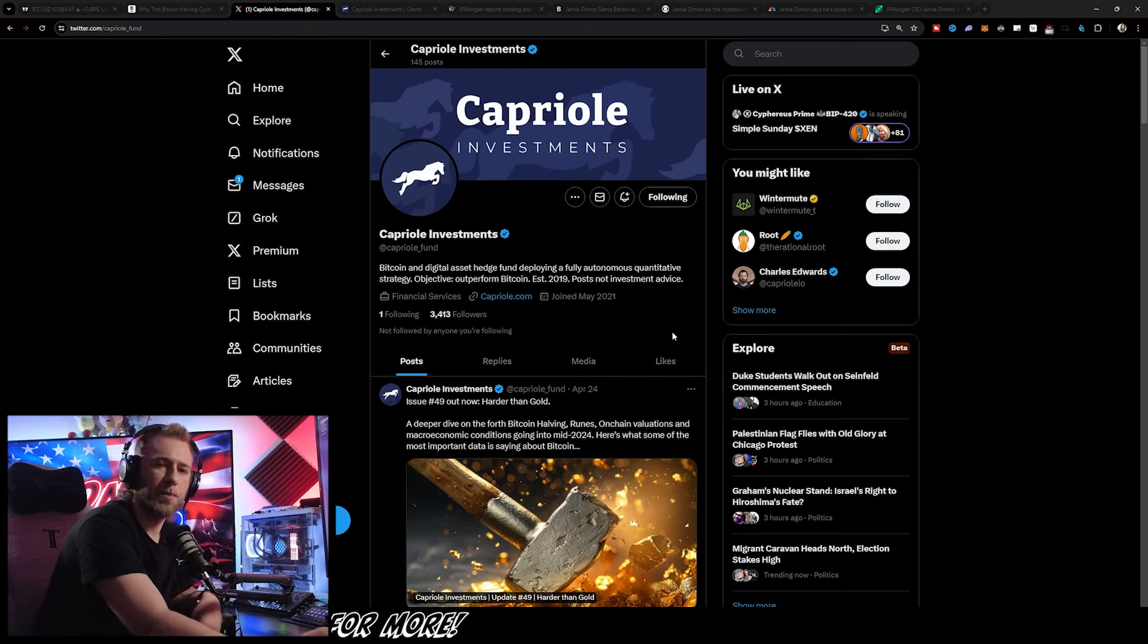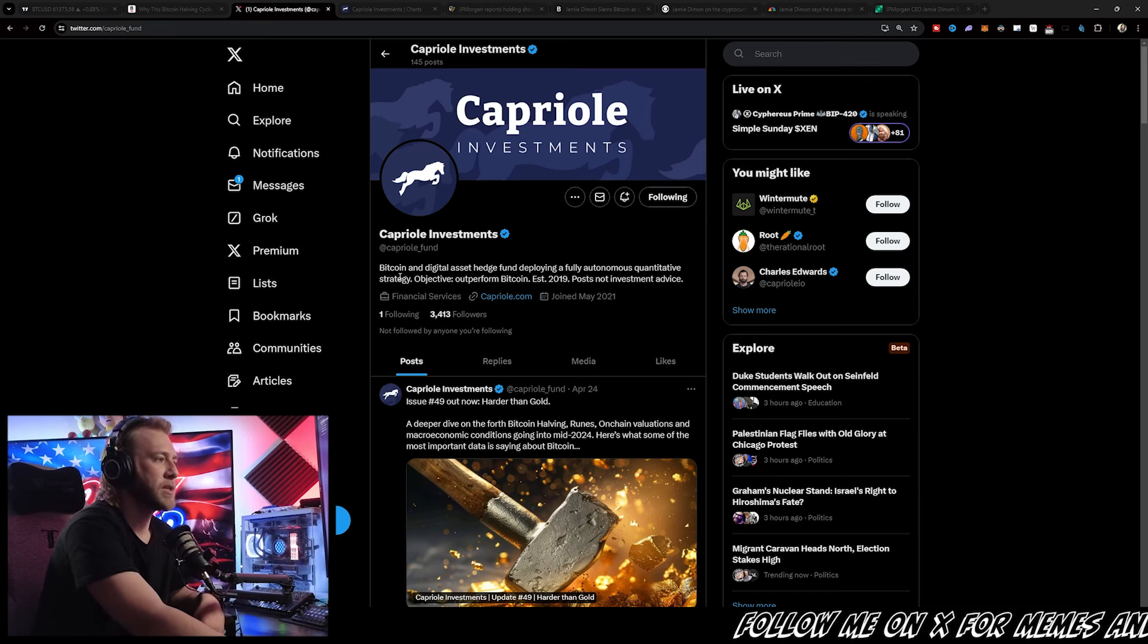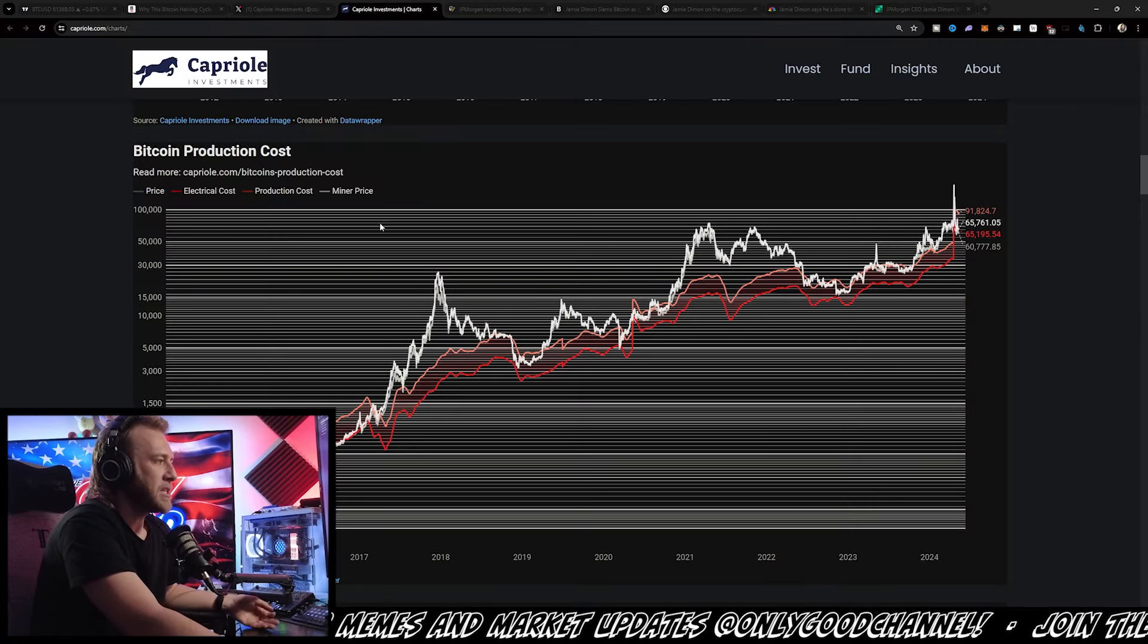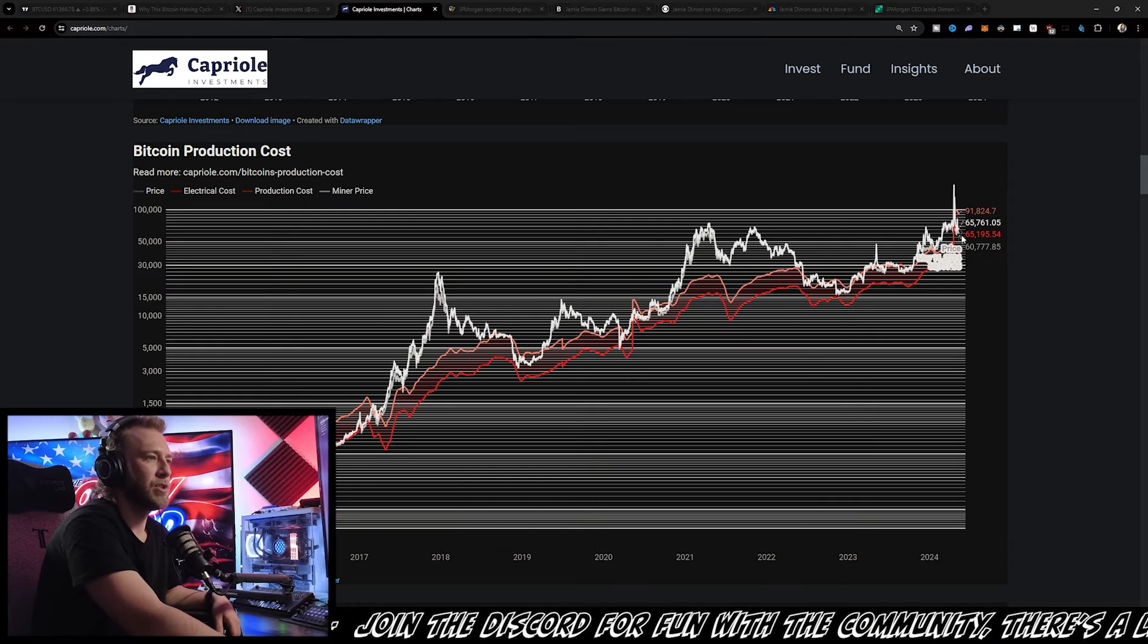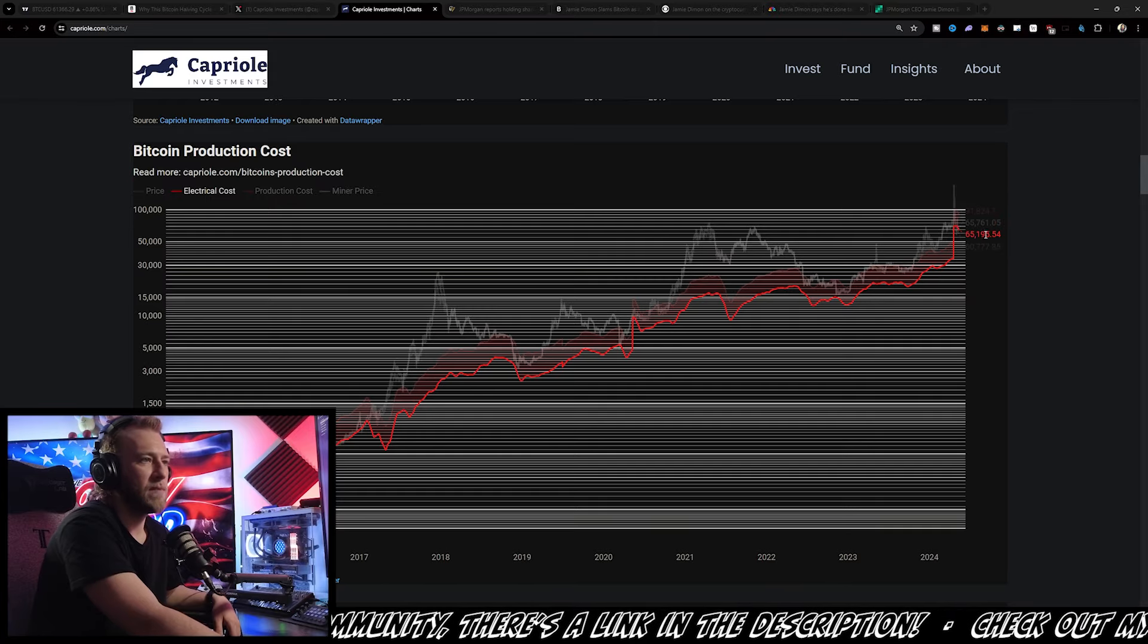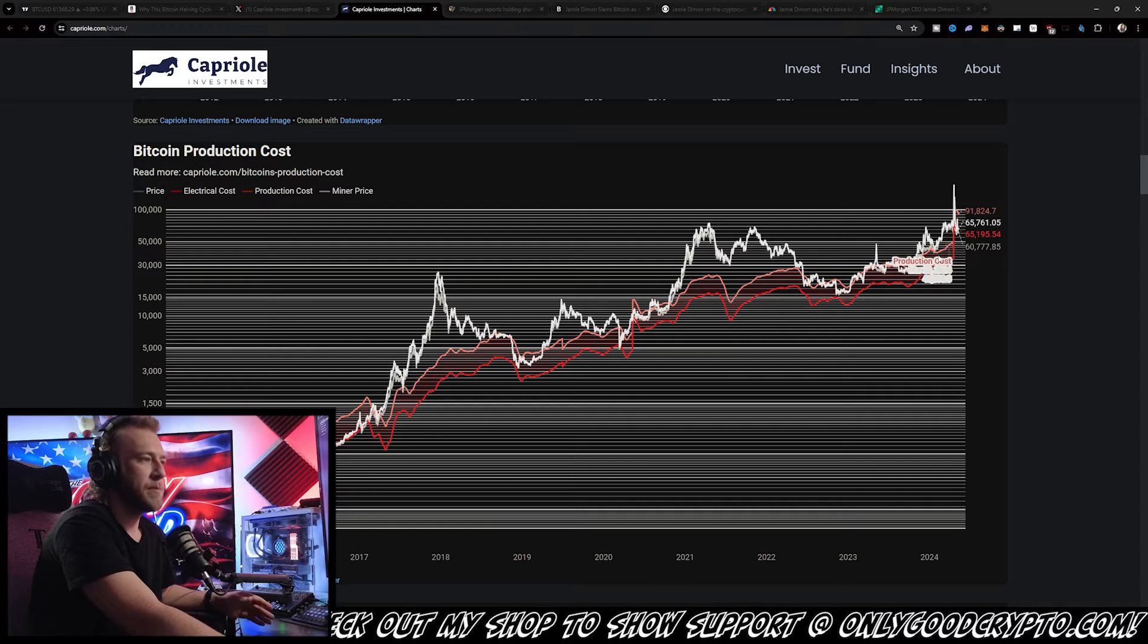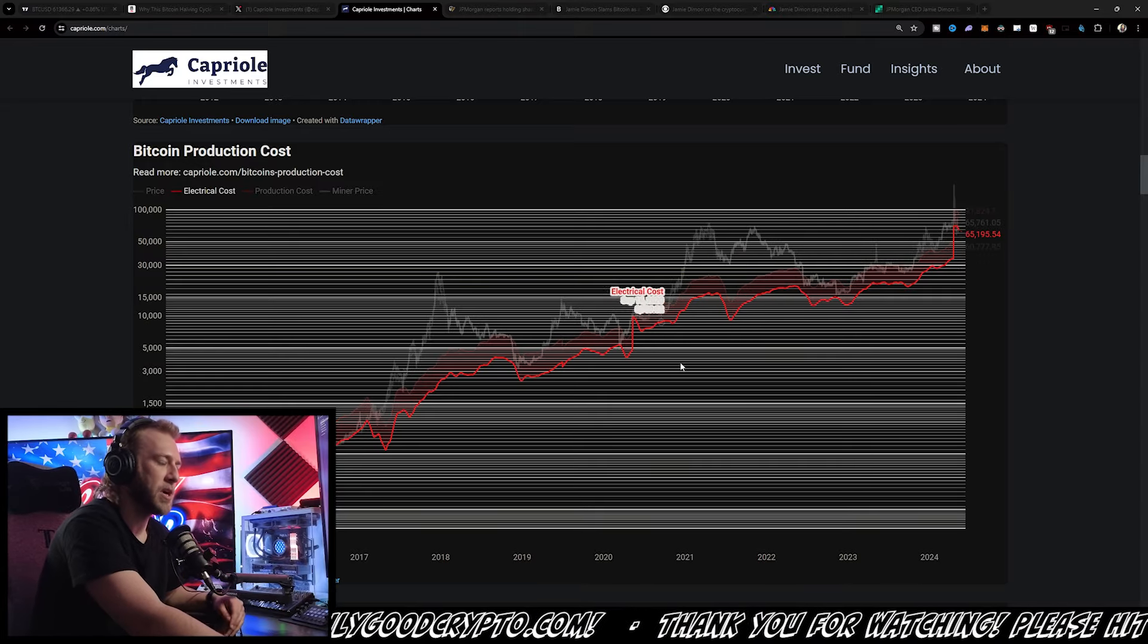As I've told you guys in the past, I don't think it's going to be dipping down below the production cost for very long. According to the chart that I have been referencing by Capriol Investments, if you look at the chart, you can basically see that we are at the production cost, which is actually the electrical cost, and that's sitting at about $65,195 at the time of recording, with us actually just being below that right now.